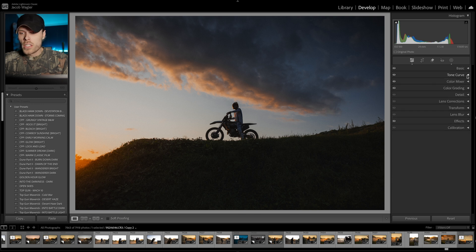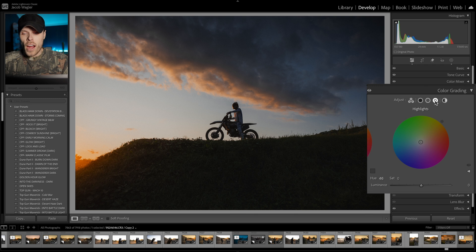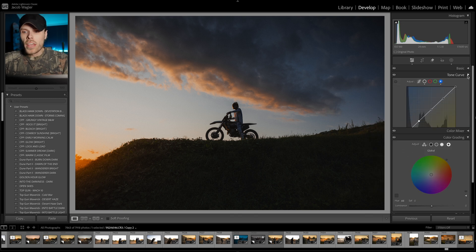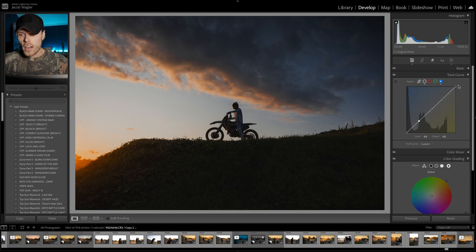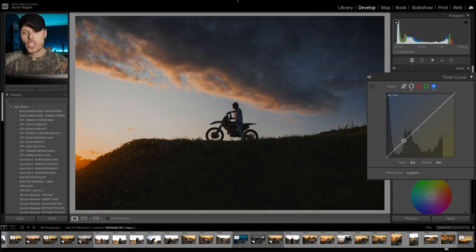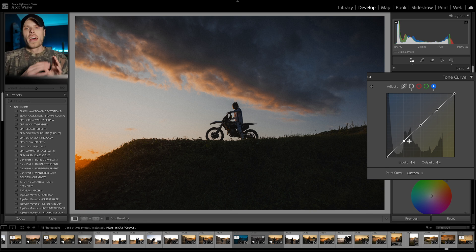When thinking about the tone curve, let's think about it in terms of the color wheels. If you're familiar with the color grading tab — we have our global wheel, our highlight wheel, midtone wheel, and shadow wheel. The color wheels are usually much easier and user-friendly, but when using the tone curve: the top point is our global, the next point is our highlight, then the midtone point, and then our shadows. These are a great reference for thinking logically about how the curve affects your image.